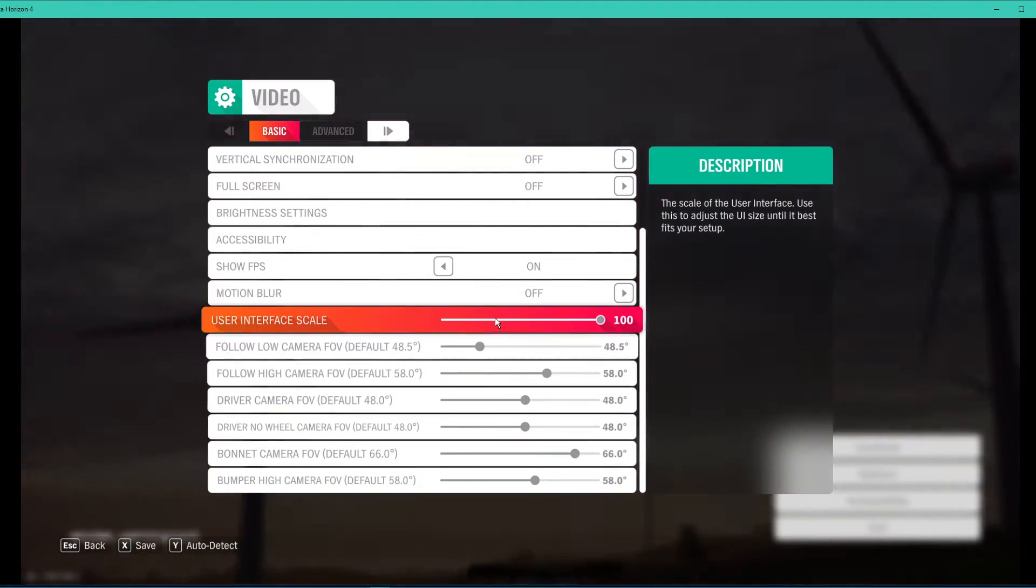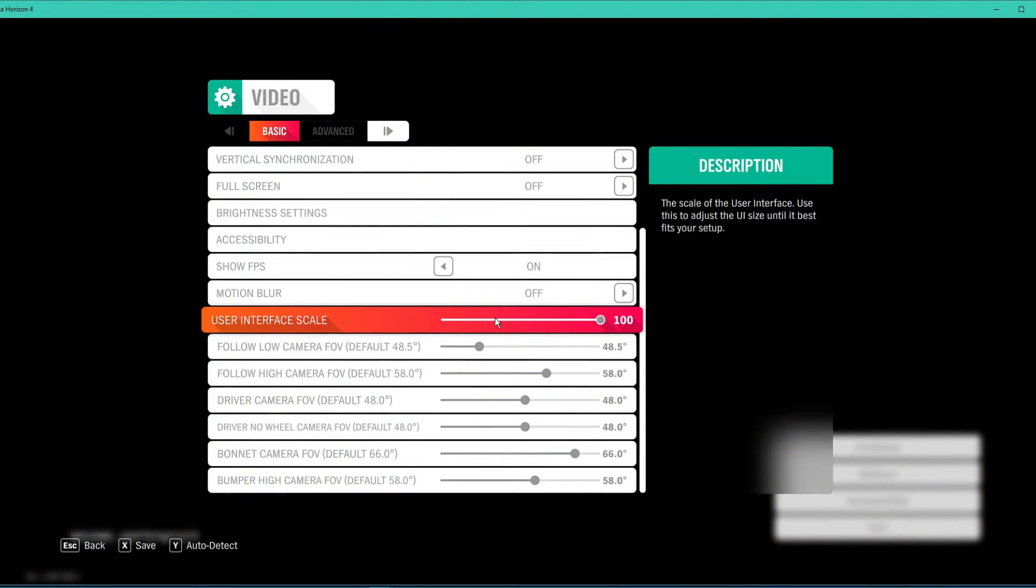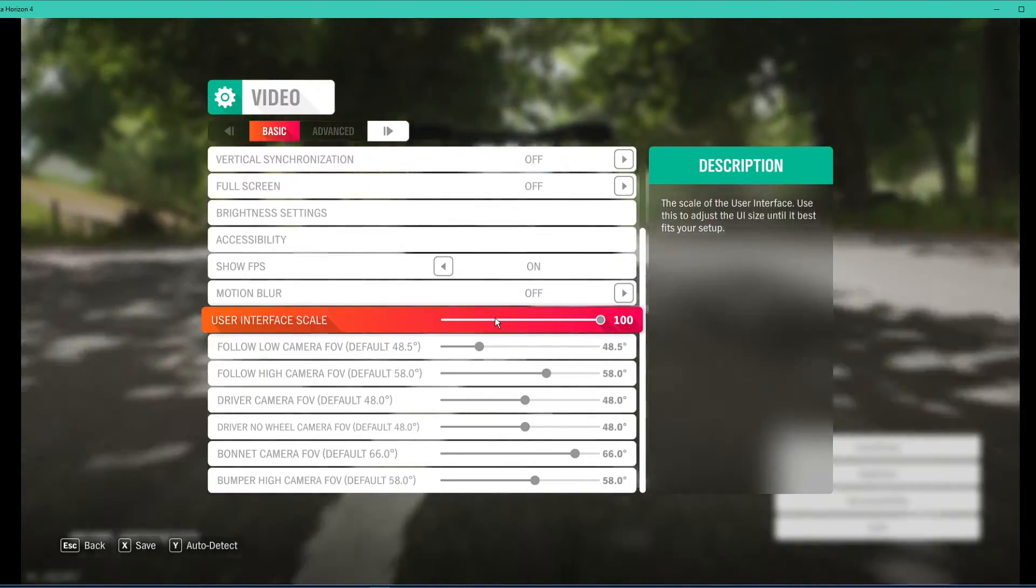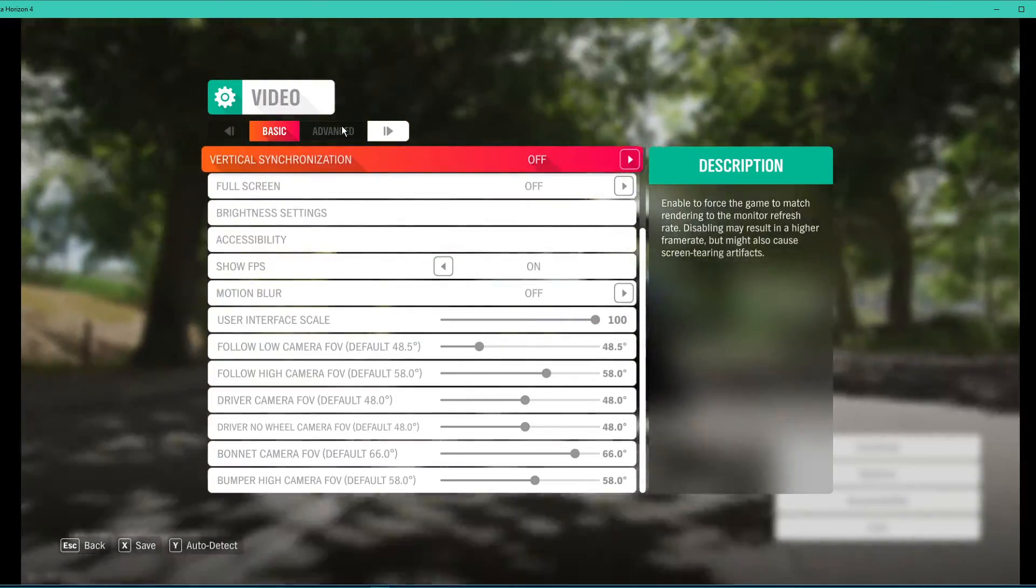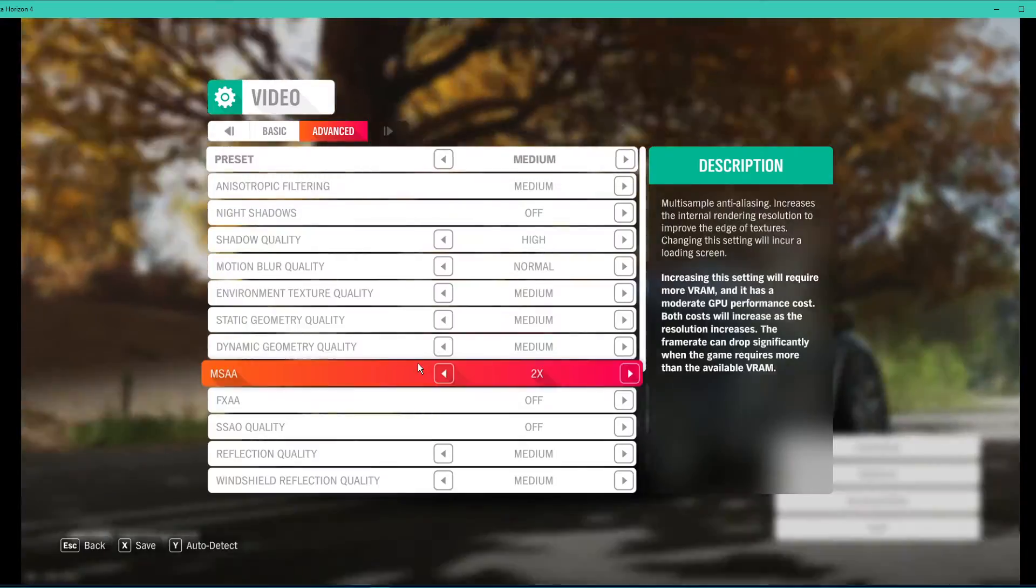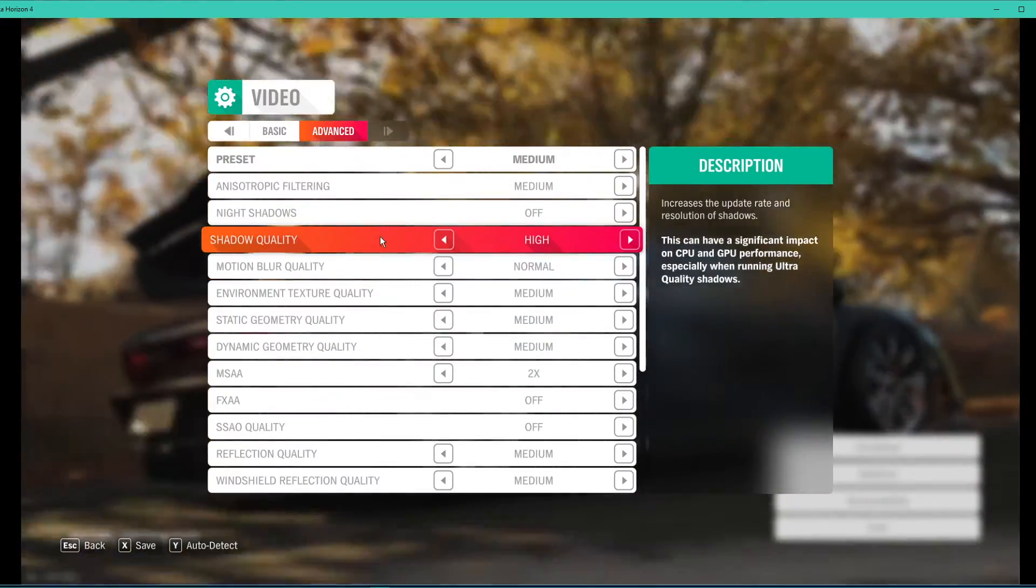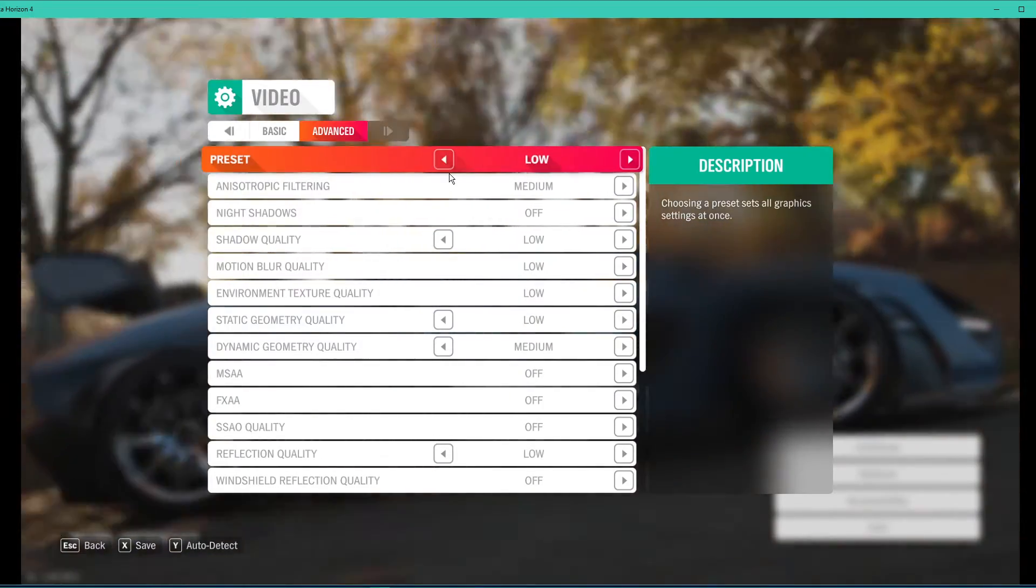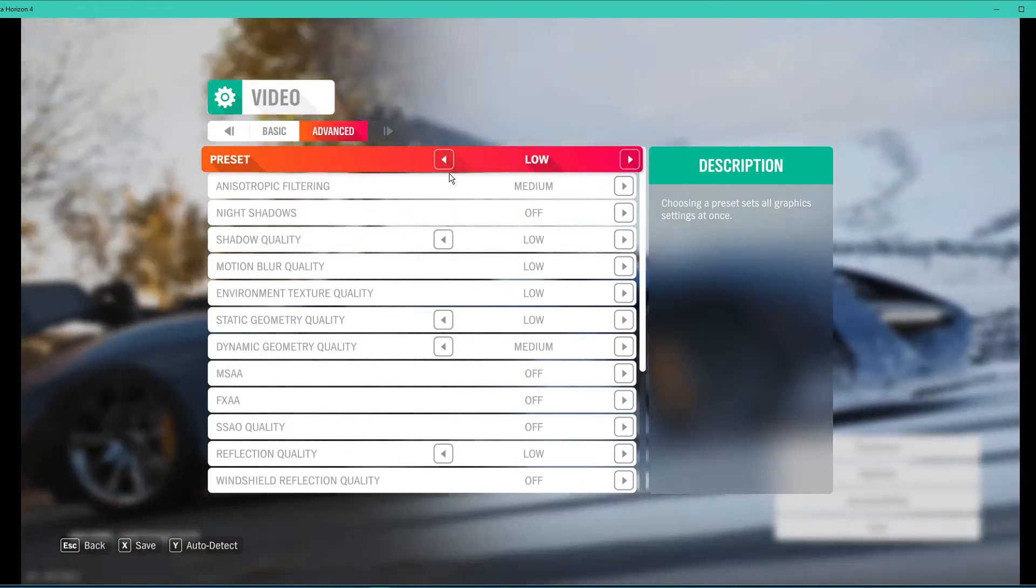The other basic settings will have no impact on your performance. In the advanced section, set the preset to low, which will by default lower all of the other advanced settings.